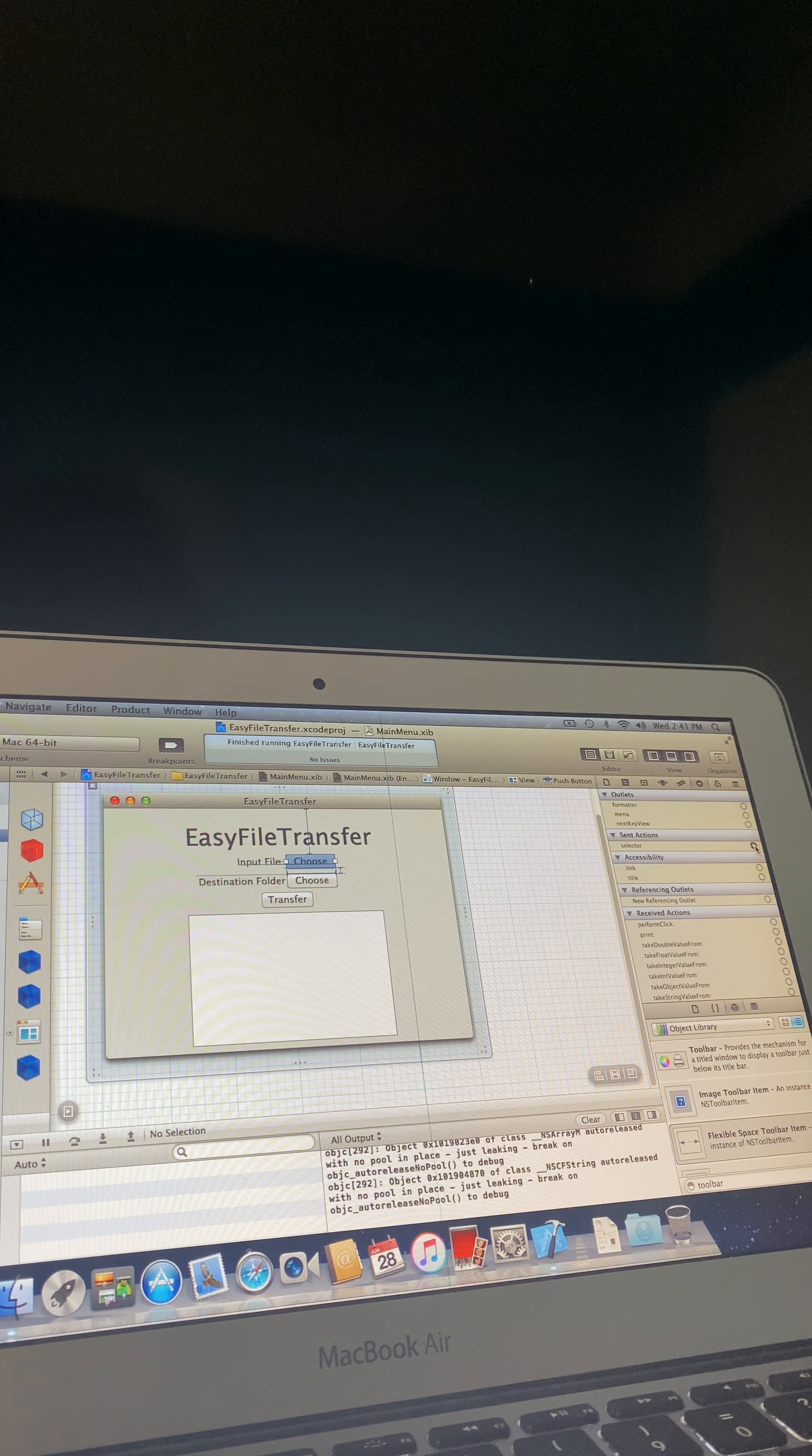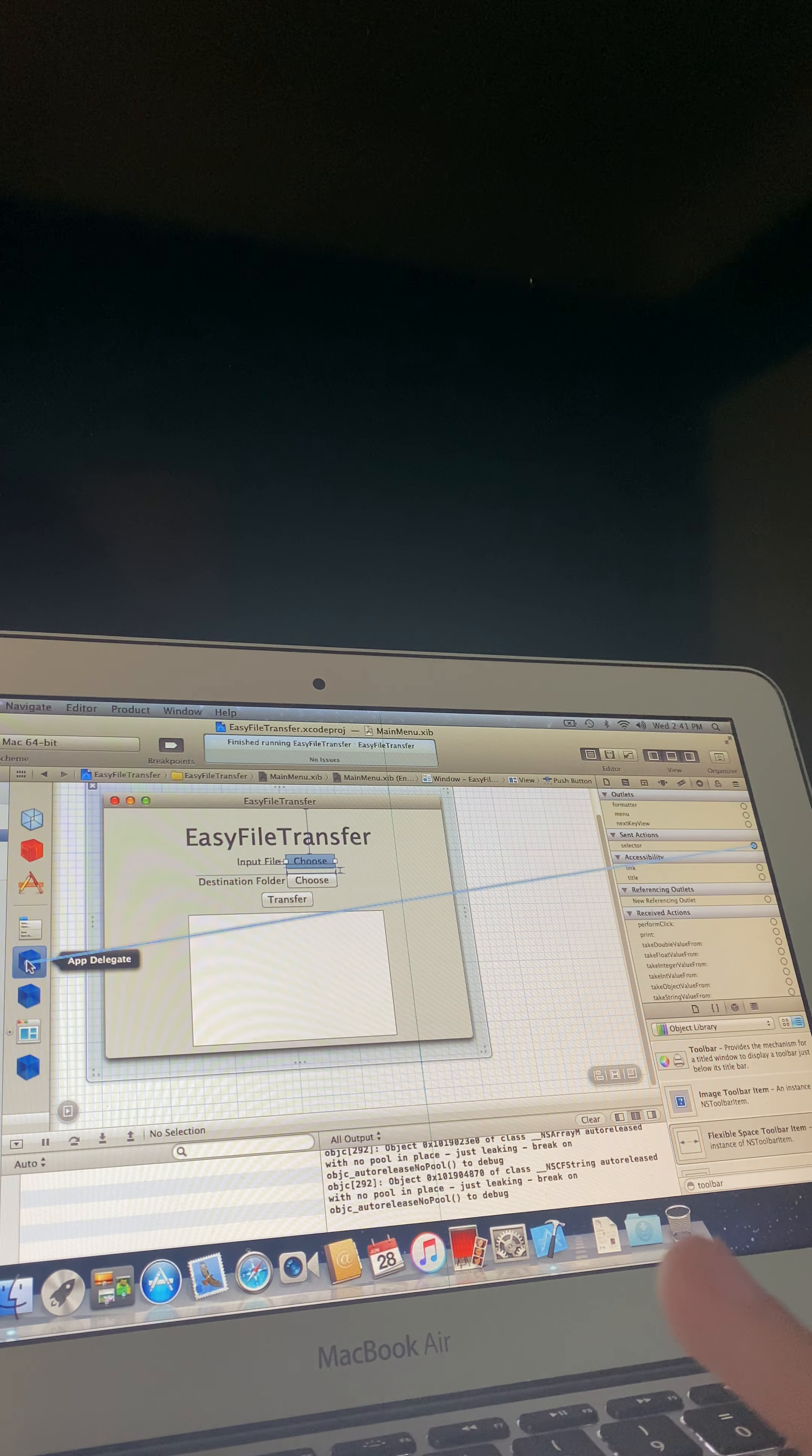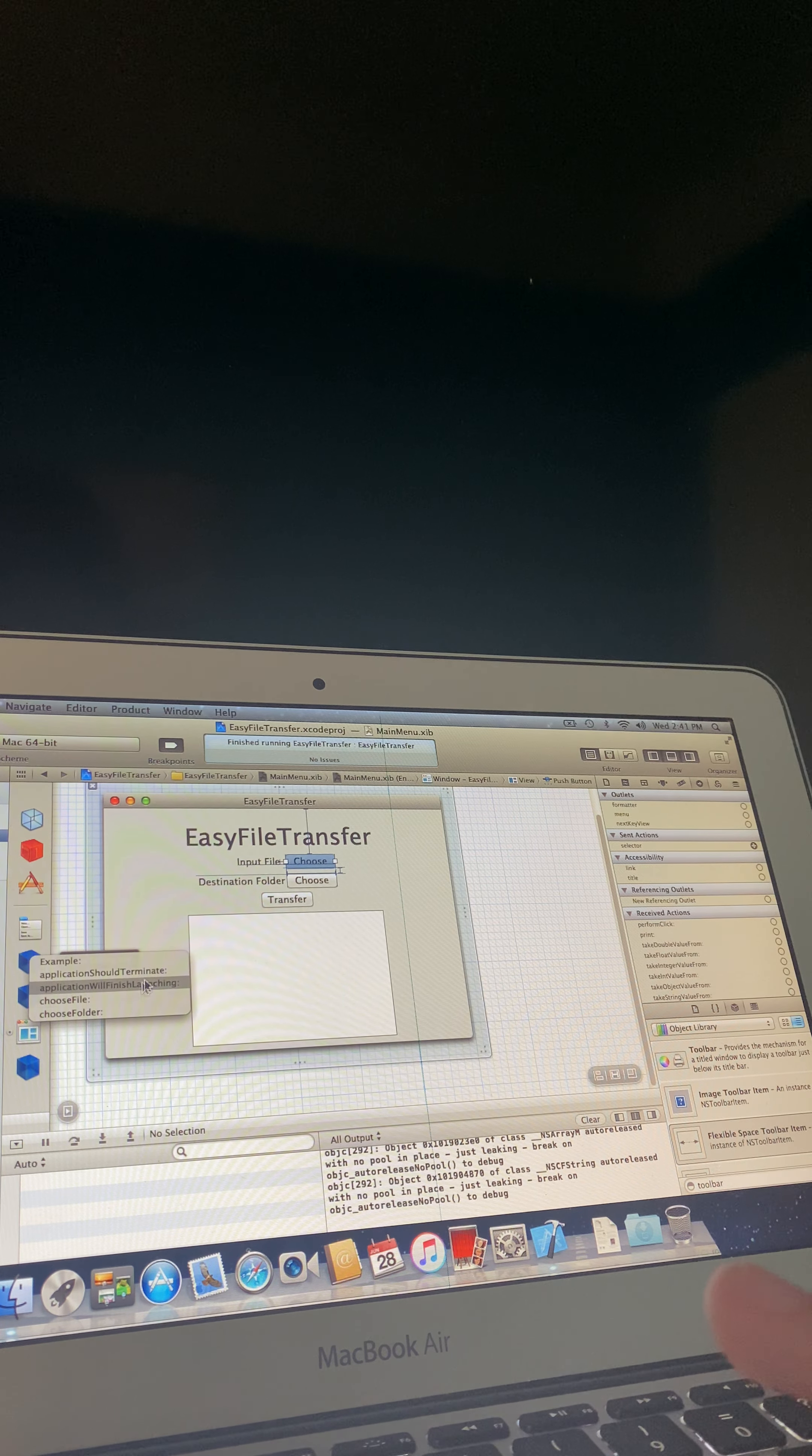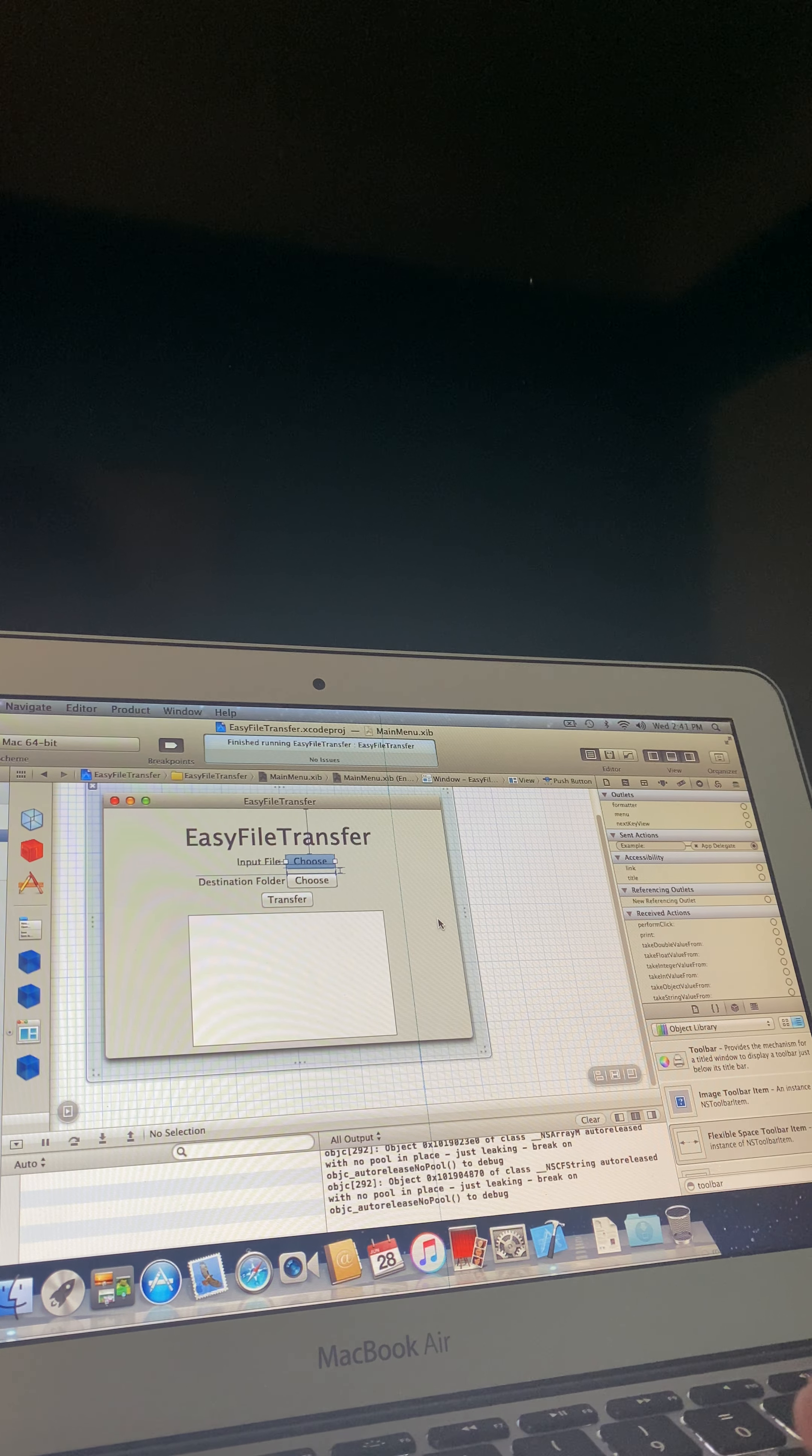So now you're going to want to go to the selector thing right over here, drag it all the way over to this thing called the app delegate. Click on that. Now click on the function you made. That's the example. It's the first one.